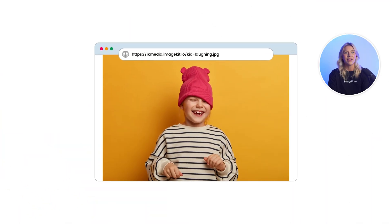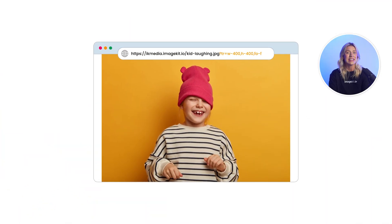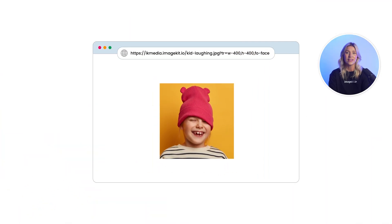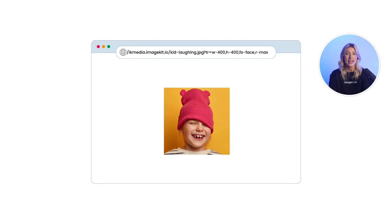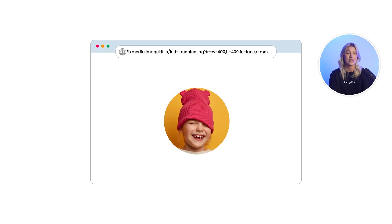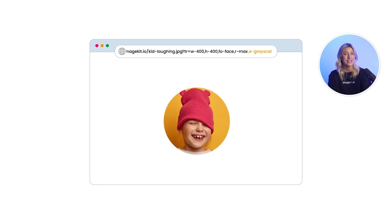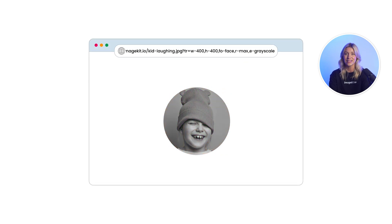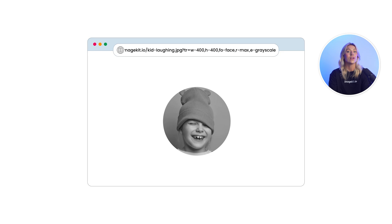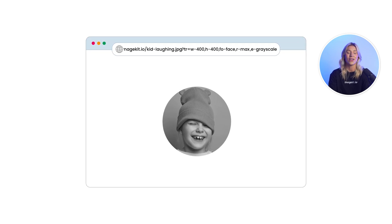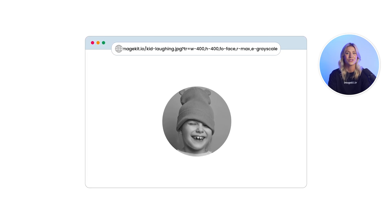Well, not with ImageKit. ImageKit comes with ready-to-use URLs and more than 50 plus real-time transformations for your images and videos, making it easier for you or your tech team to publish your assets on the web.